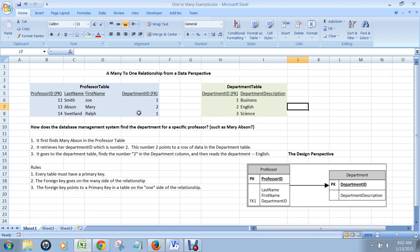The way you associate a professor with a department is that you put what's called a foreign key in the professor table right here. And it points to the primary key in the department table of the department to which this professor belongs.